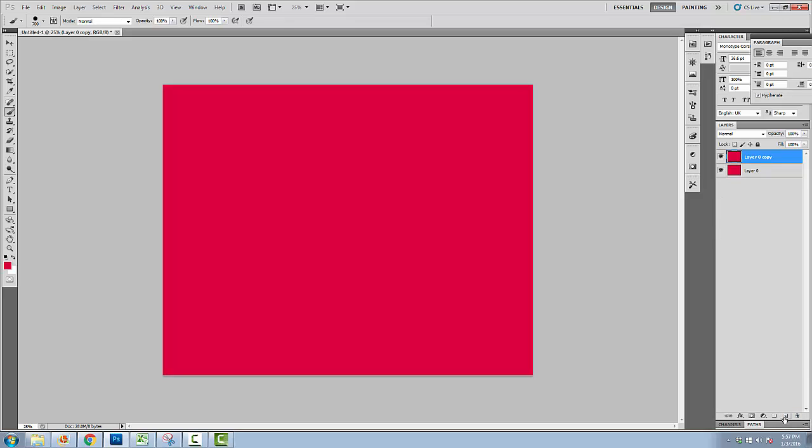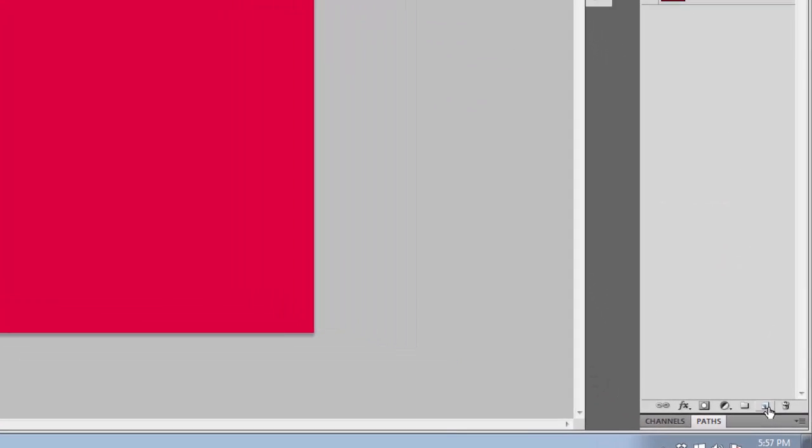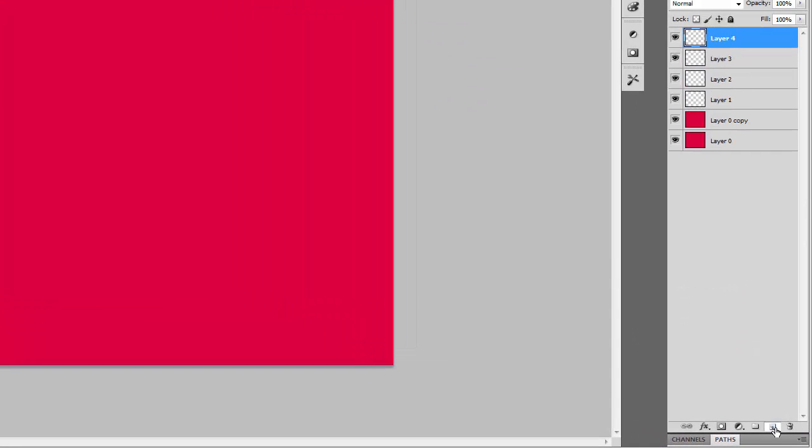After that, create blank layers. To create a new blank layer, click on the create new layer button. Create four or five different layers.